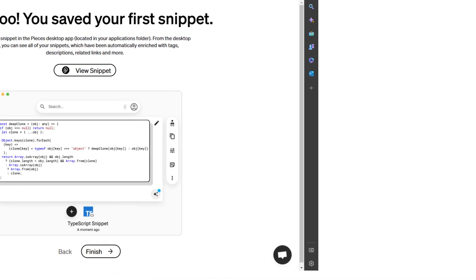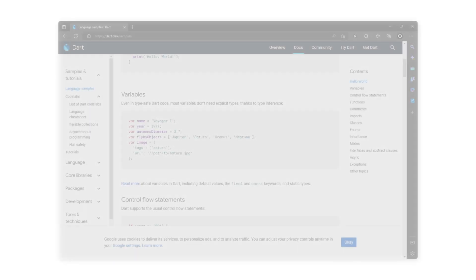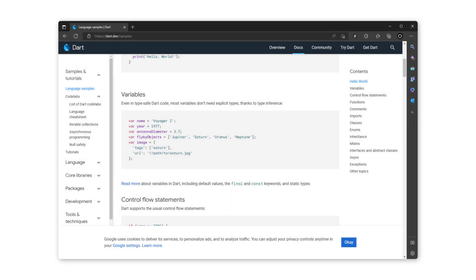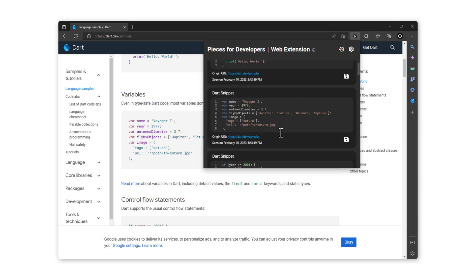You can press finish to complete this onboarding or just close the window. Now imagine you are on a dart.dev doc site, and you see the copy and save buttons below the code. You can save this example of variables in Dart code, and just by having the extension installed, all of the code snippets on this page are ready to be saved.